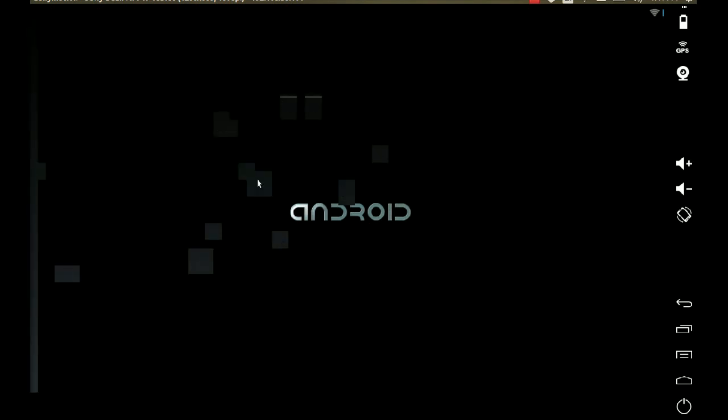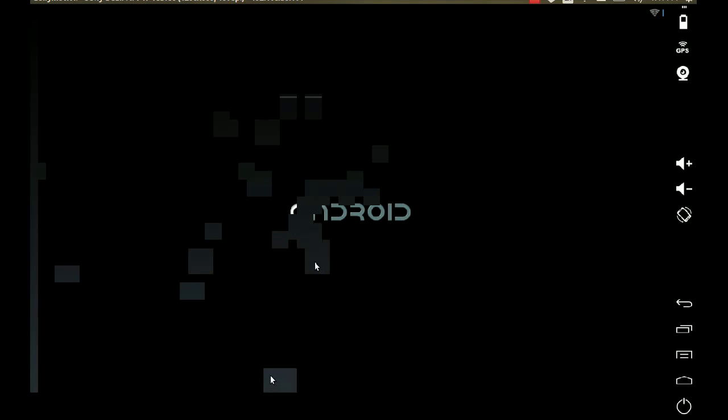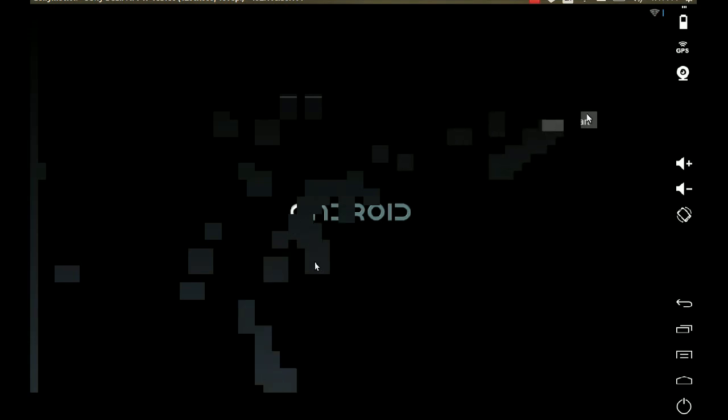We're at the Android welcome screen. Congratulations — you have just booted up Android on your Linux device.